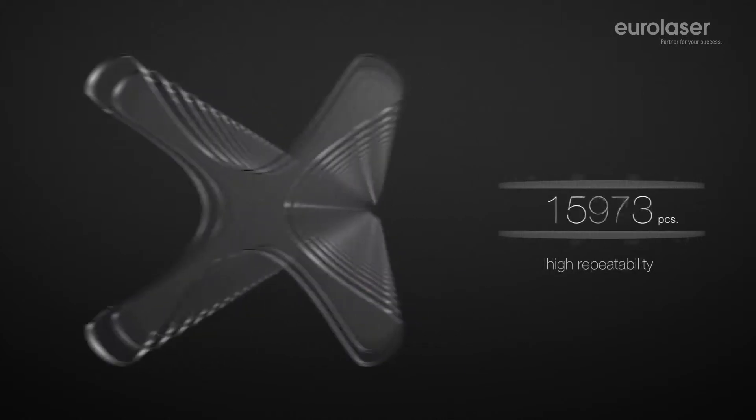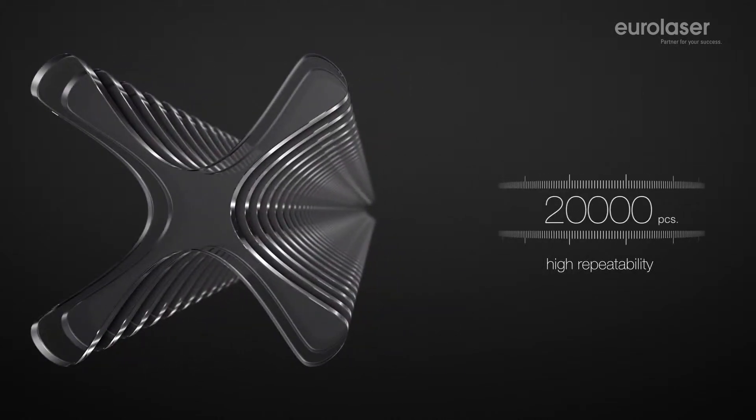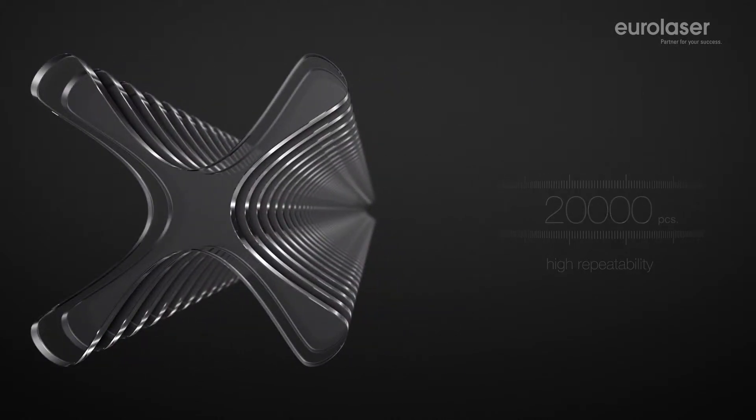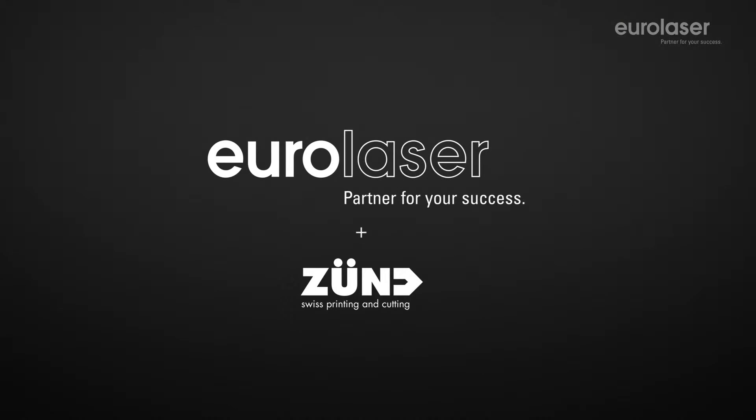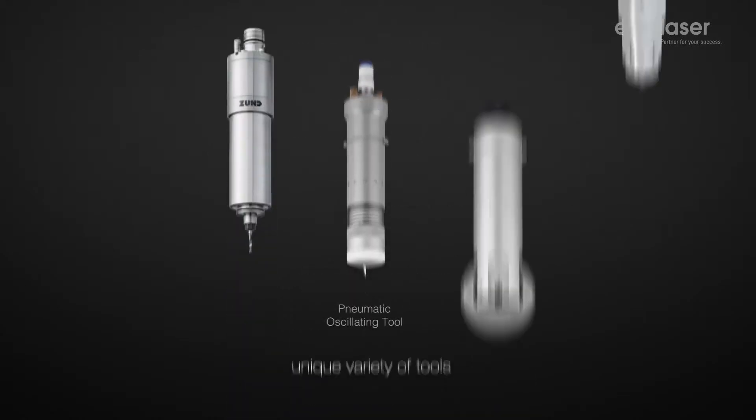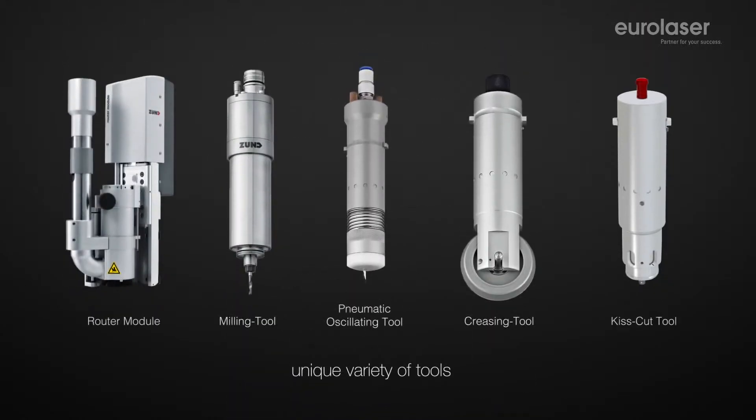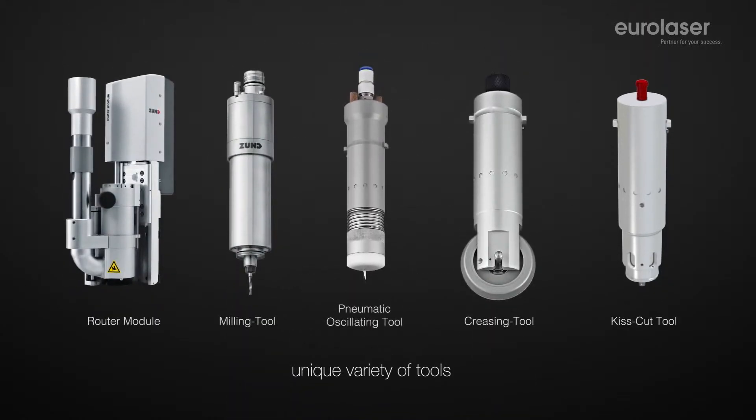Perfection from the first to the last production piece. Through our partnership with Zünd you will obtain a variety of uses with our solutions that let you react quickly and flexibly to new fields of activity.